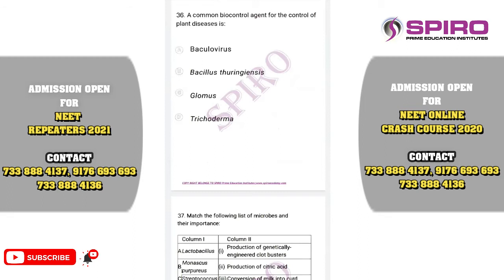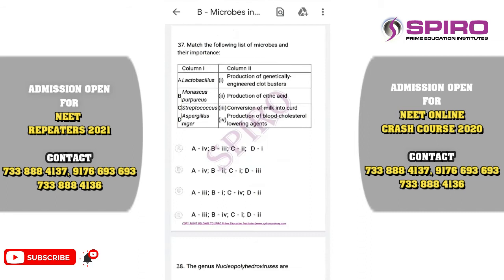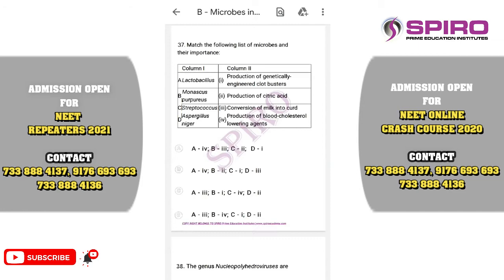Question number thirty-six. A common biocontrol agent for control of plant diseases is Trichoderma, which prevents growth of the majority of plant pathogens. Question thirty-seven: Match the list of microbes with their importance. Lactobacillus converts milk to curd — three is correct. Monascus purpureus is involved in formation of statins — four is correct. Streptococcus is involved in production of streptokinase, a clot buster. Aspergillus niger produces citric acid. The correct option is option D.